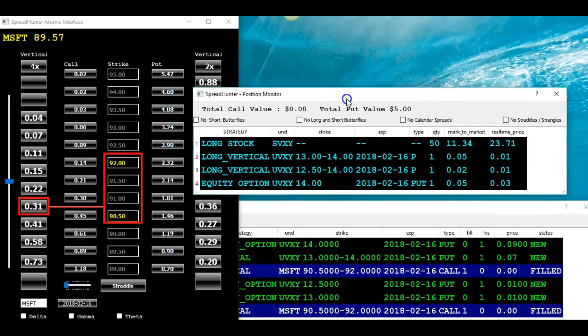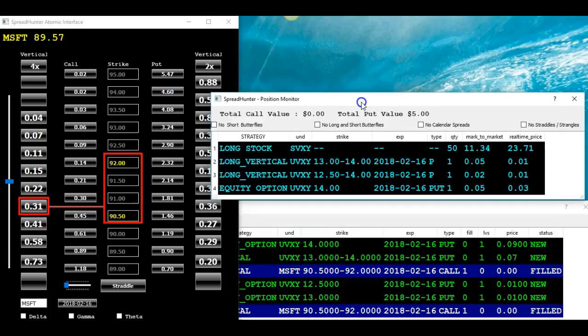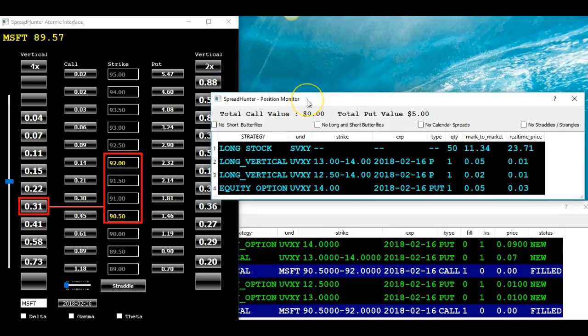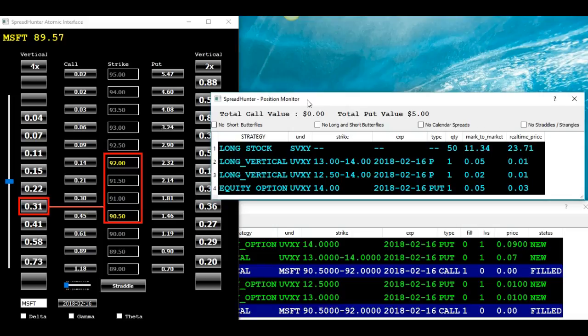Some of the other remnants of last week are UVXY trades. And as you probably have heard, these indexes, the volatility indexes, also have wild rides.